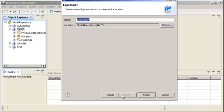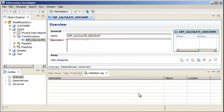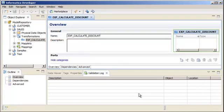Enter a name for the expression transformation. Informatica naming convention guidelines use an 'exp' prefix. Click Finish to create the transformation. An expression transformation appears under the Transformations category of the project and is open in the editor.